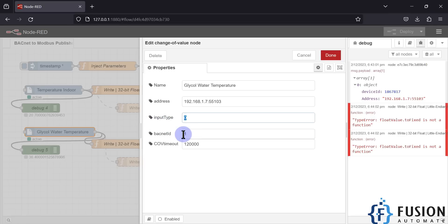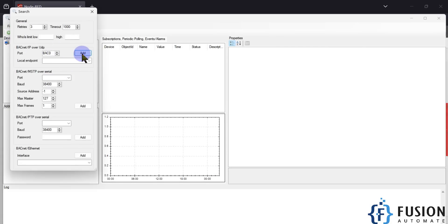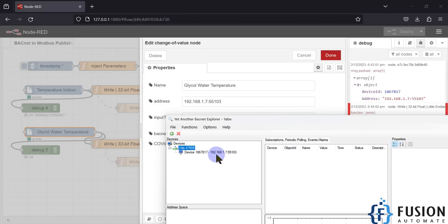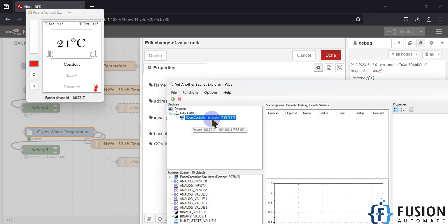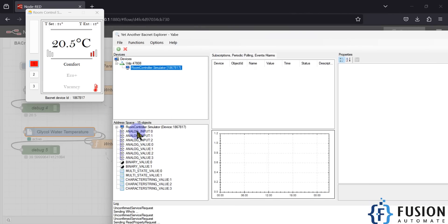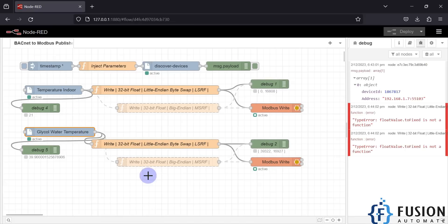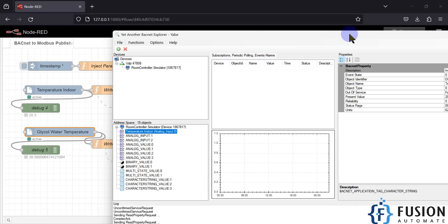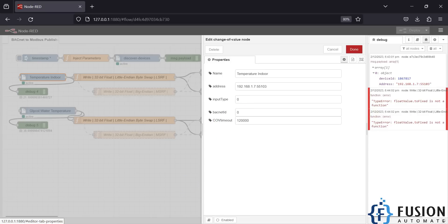For the water temperature tag I have also used the same IP address 192.168.1.7 port 55103, along with the tag detail specifying which tag to read. To find the input type and BACnet ID of your tag, open the EP software, click on Add Device, and you can see the IP address — 192.168.1.7 port 55103 — it matches. Once you click on the device it shows the room controller simulator, and you can see the tags available: analog input 0, analog input 1, analog input 2. We want to read temperature indoor and water temperature.